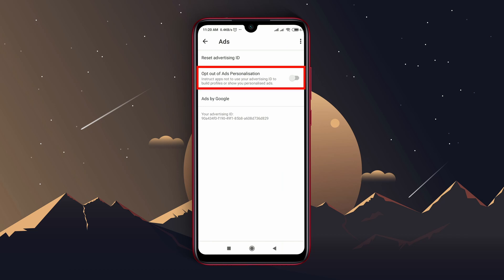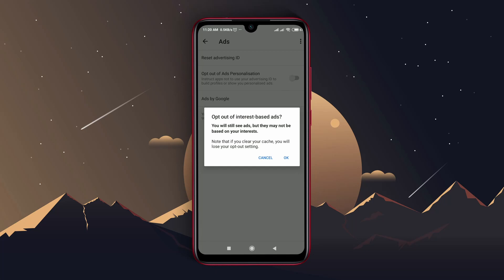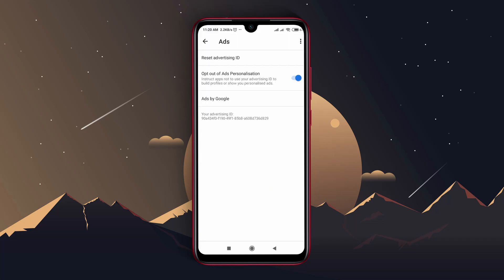You just have to turn on the option. It will block all the ads which are coming from Google, and after that you will never get any ads from Google.